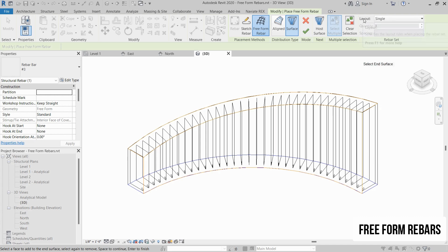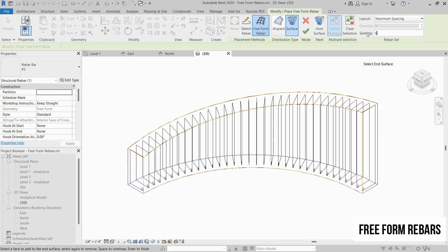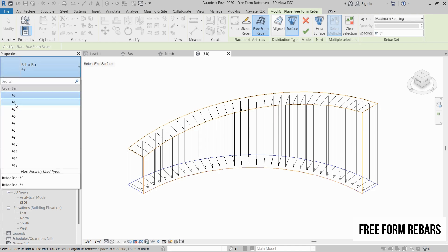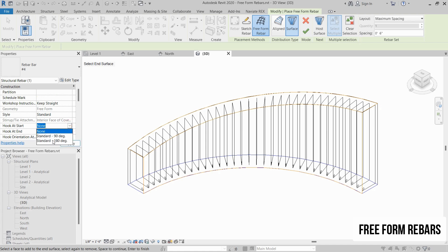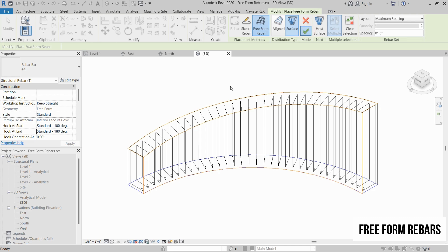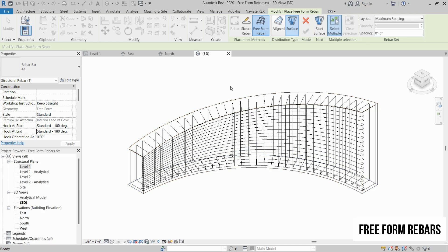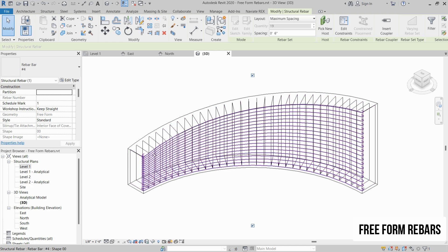Then you have to select the layout — Maximum Spacing. This time let's write 6 inches. We have to select the rebar: Number 4. This time we do not have to change the style because we want to place spread rebar, but we have to place hooks on both ends — 180-degree hooks on both ends. Click Apply and then click on Finish. As you can see, the rebars are placed on this side of the surface.